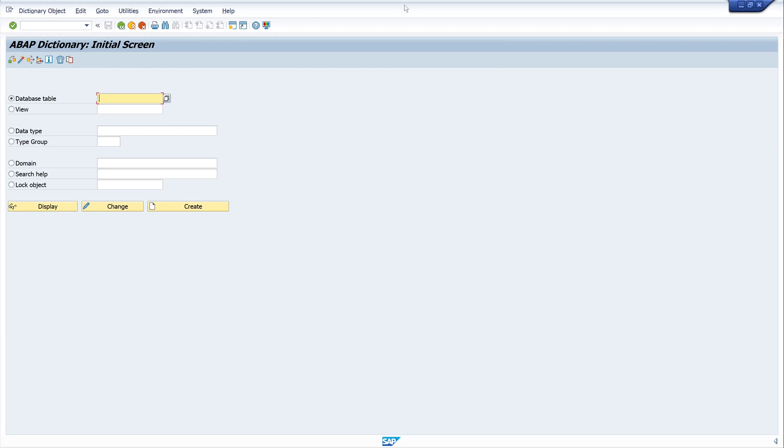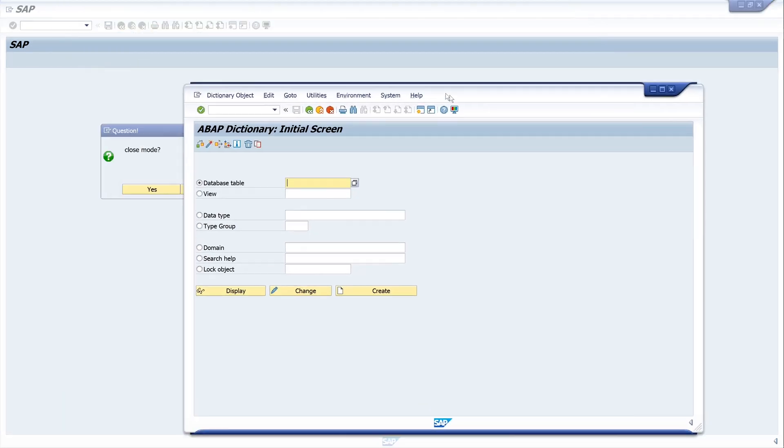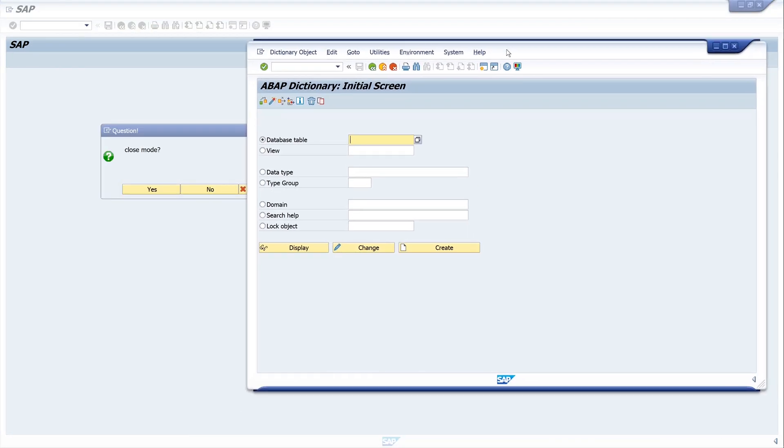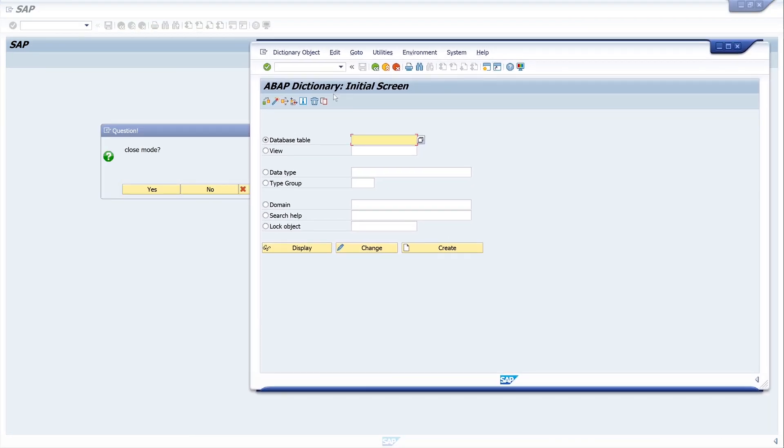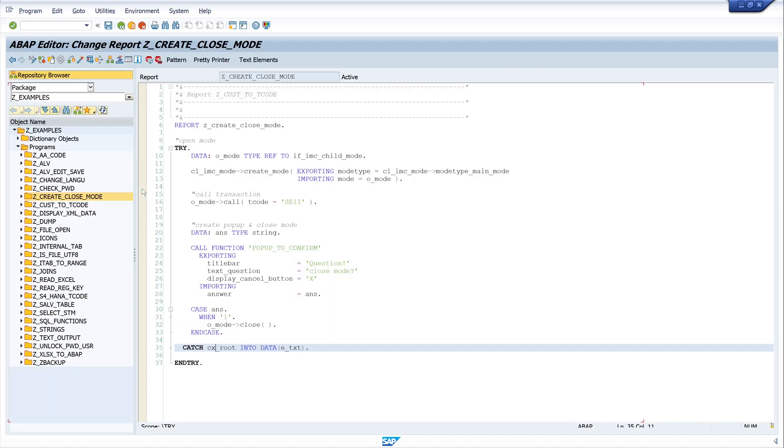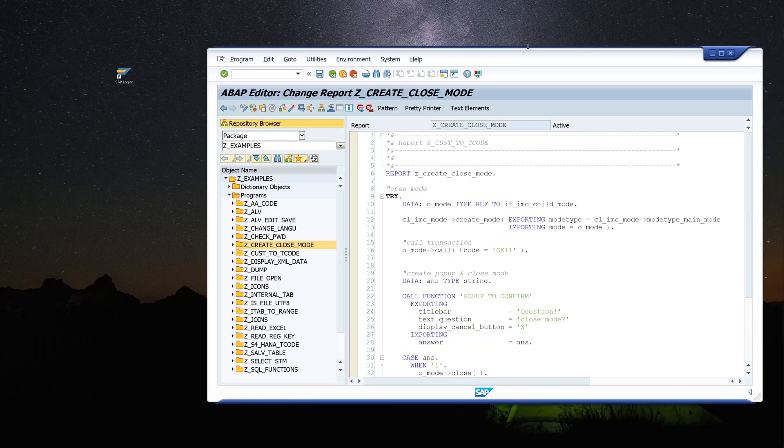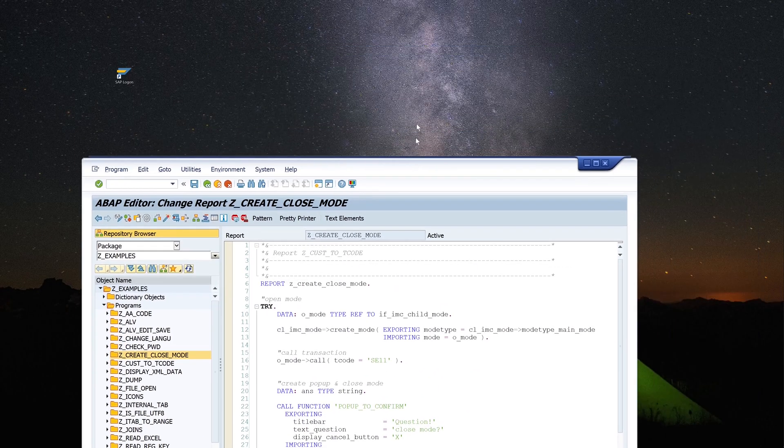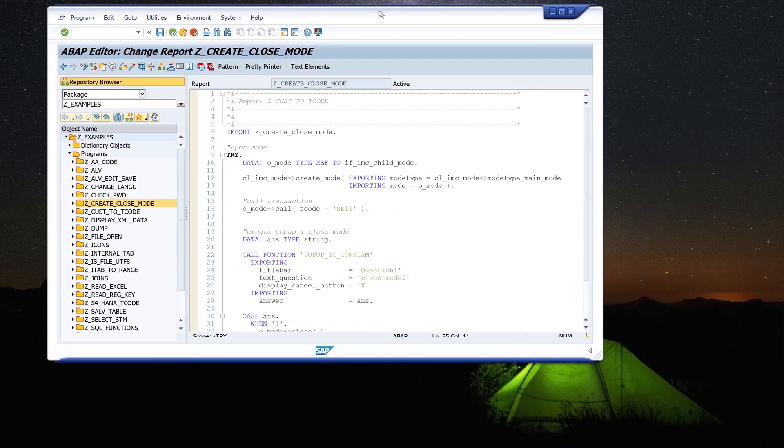And let's run this report. OK. OK, this was a little fast. We have seen the new mode here and the popup. This is our ABAP dictionary and this is our popup. But we see we have the cancel button. I don't want to show this cancel button for this popup. Then we press yes. OK. The new mode is closed.